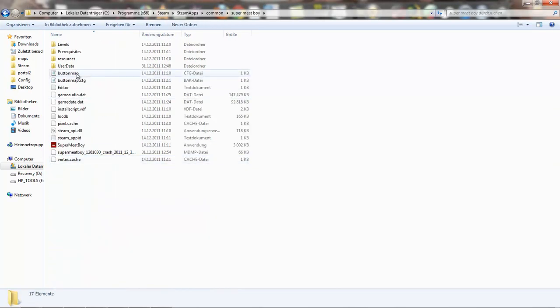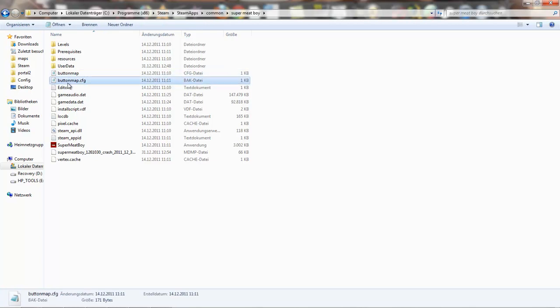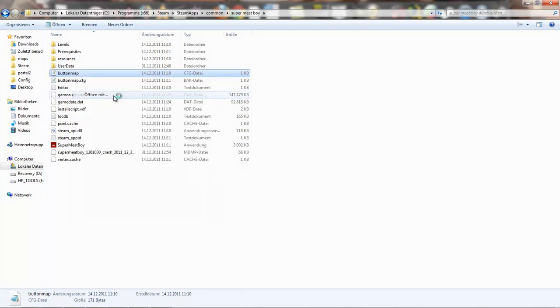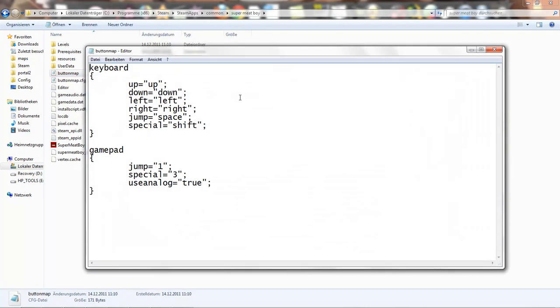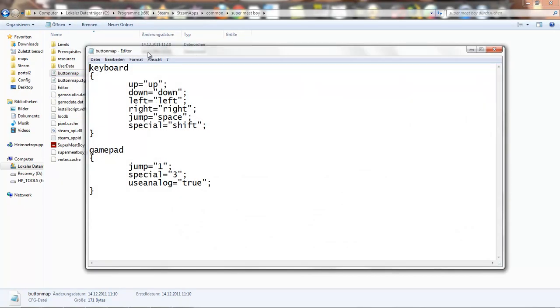And there you will find two files. And there we need to change it. So you need to open it with Notepad. Open it.